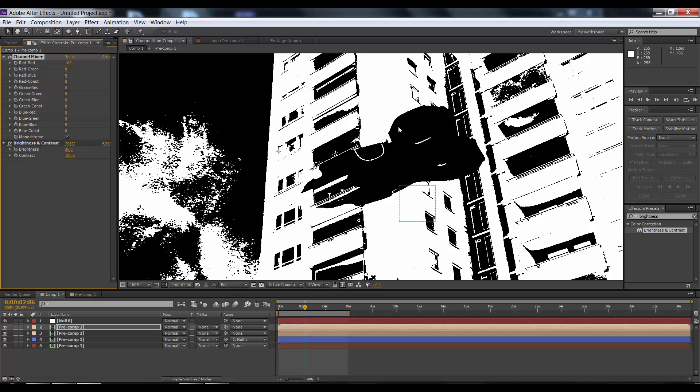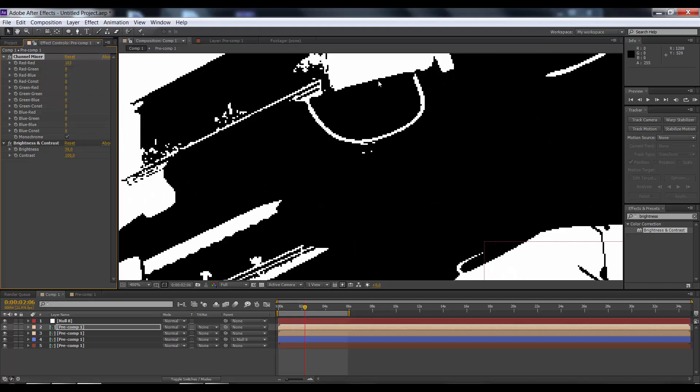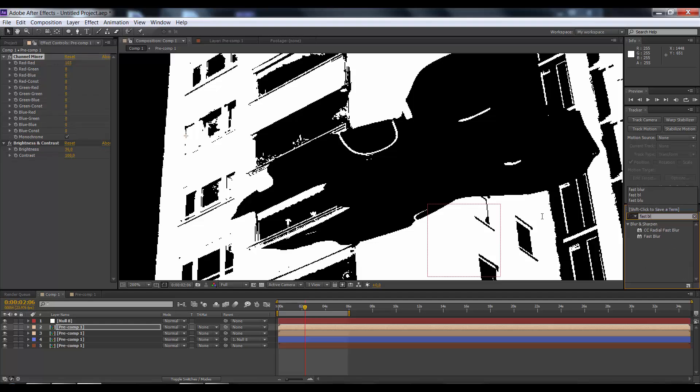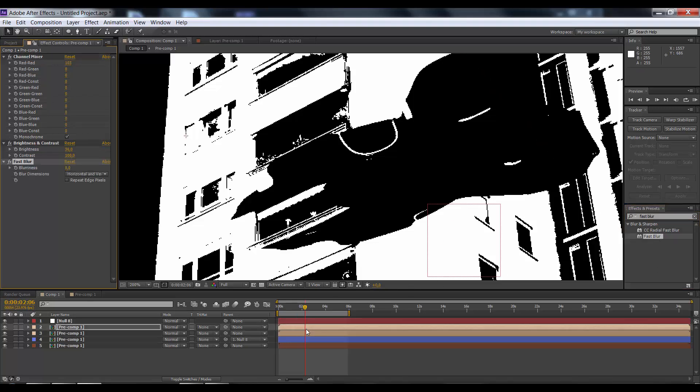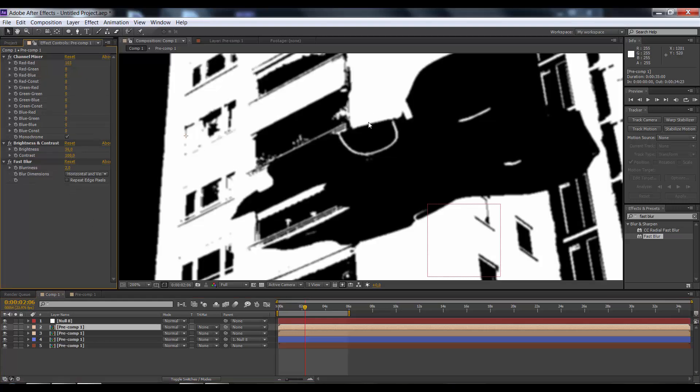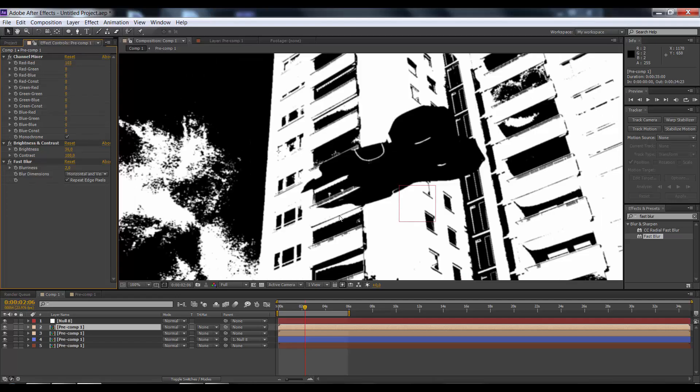Looks pretty good to me, but the edges are pretty sharp. Go back to effects and presets, type in fast blur, and drag it on top of the layer. Make it around 2 pixels, hit repeat edge pixels, and you're good to go.